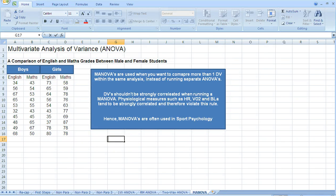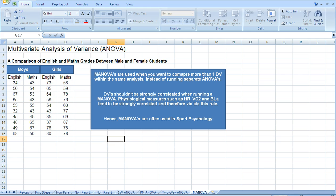This time, we're going to explore another test for differences, but this particular test for differences has some different features to it. This is the multivariate analysis of variance, or the MANOVA.